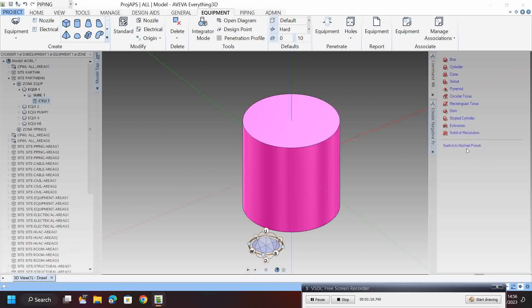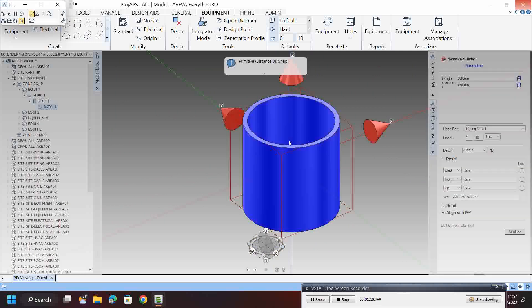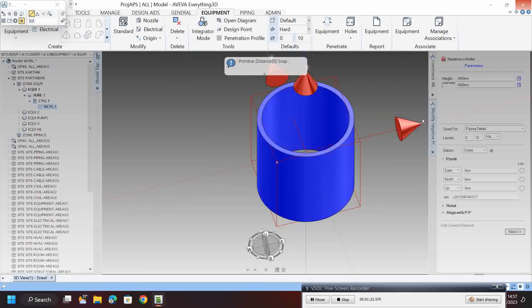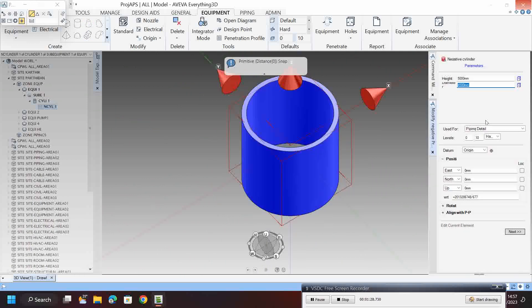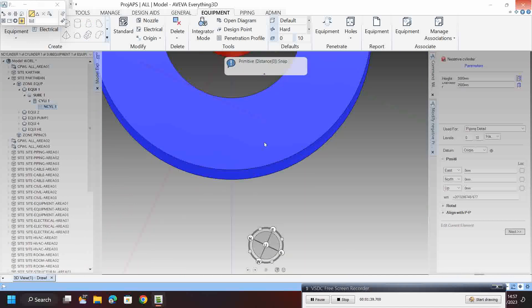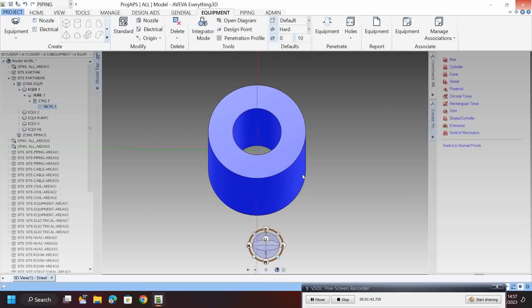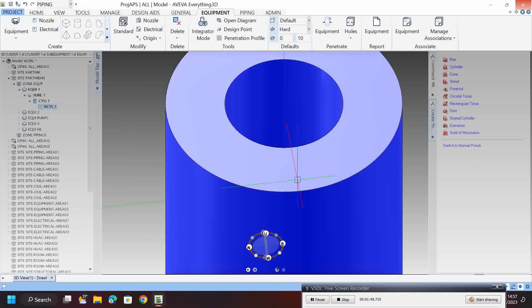Click the cylinder, go to switch to negative primitives, go to cylinder, and set the diameter to 4500, then create. Like that you can make a hole. If you want to change the size, you can set it to 1000. This is the method to create holes in primitives.